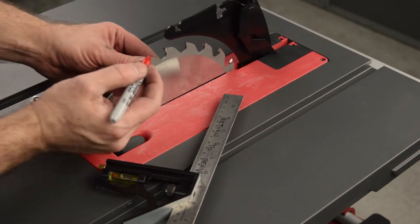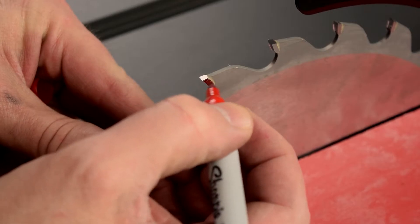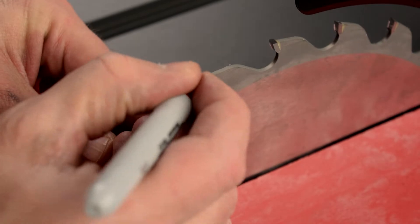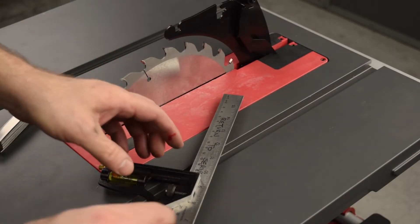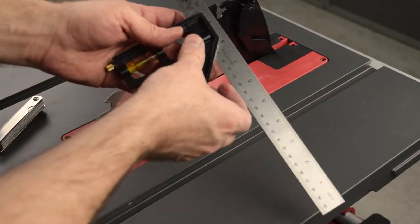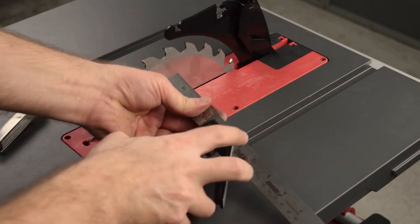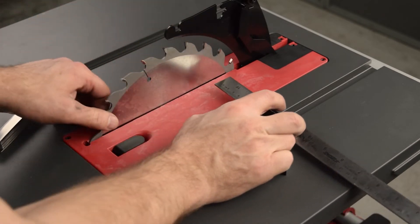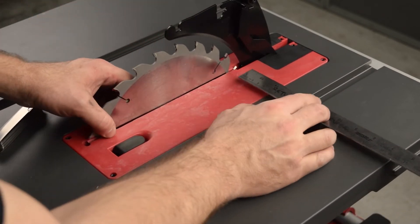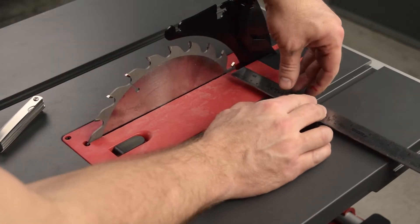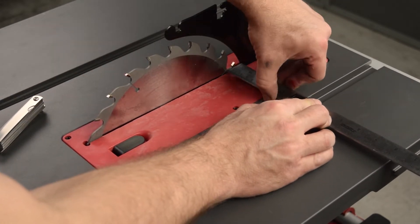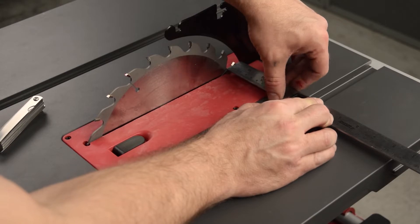Use a marker pen to mark one of the teeth. Loosen the locking knob on the combination square, and then place the square against the side of the right-hand miter slot at the back of the blade. Align the end of the ruler of the combination square with the marked tooth.